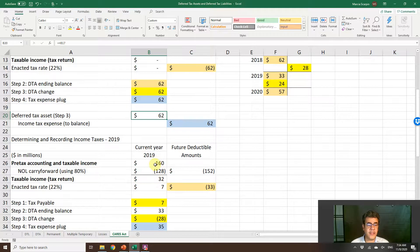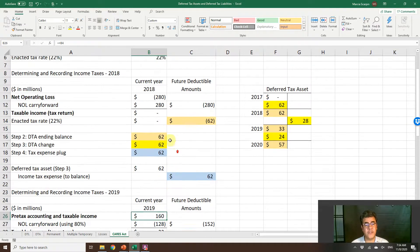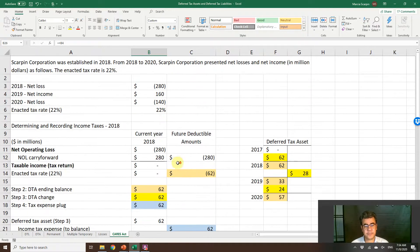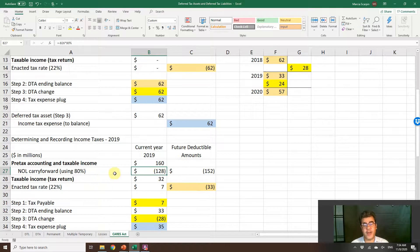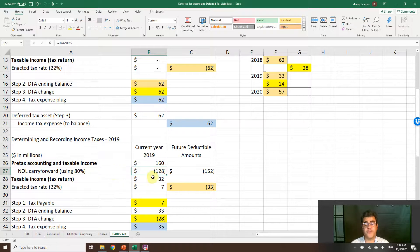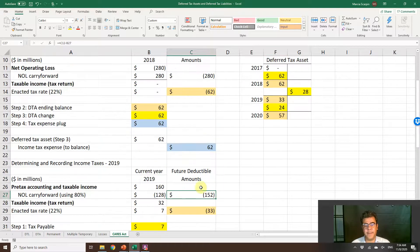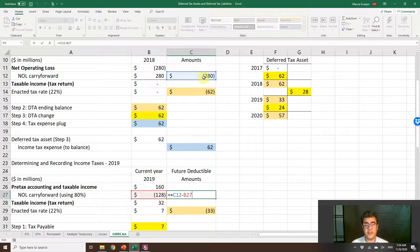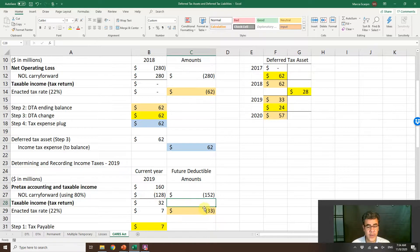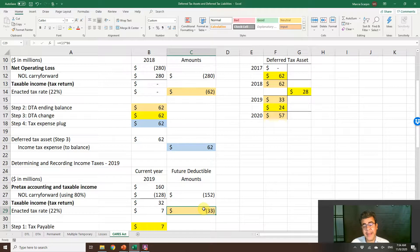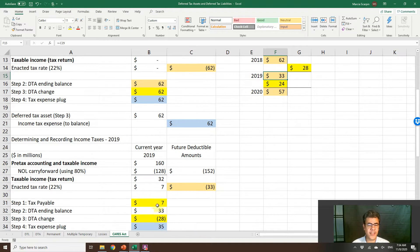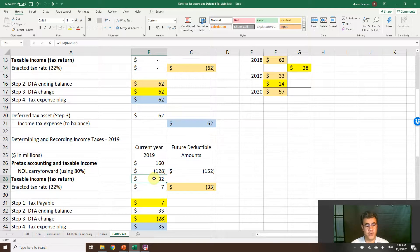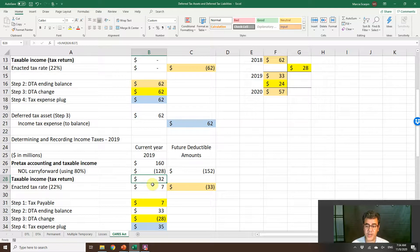2019, no CARES Act. We have net income 160. We were able to use 80% of our NOL carryforward, 128. We have a future deductible amount 152. How do we find it? 280 less 128. Our ending balance will be 33. Our tax payable will be 7 because our taxable income is 32.